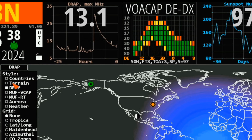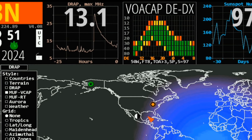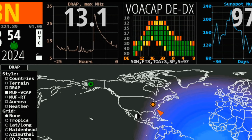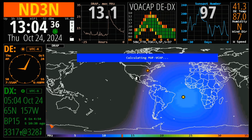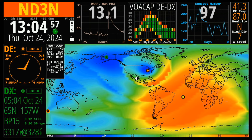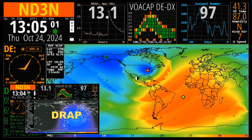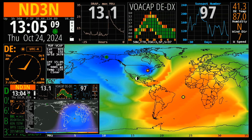Now we're going to take a look at our maximum usable frequencies. This one is based on the VOACAP, and of course it's between my DE and DX locations, which I've set here. So keep an eye on this area here as I say OK. Again, we go through the calculations. This is another algorithm, different from the DRAP, but it's showing you that here your maximum usable frequency is way up in the 30 megahertz range, and the green is this mid-range.